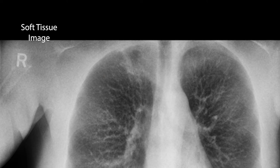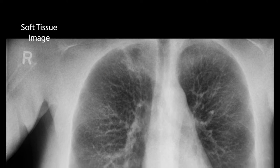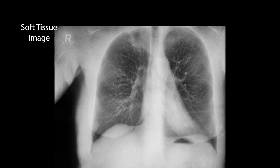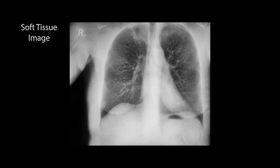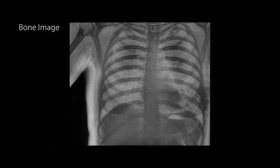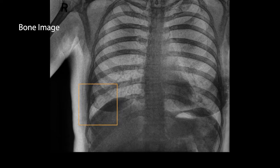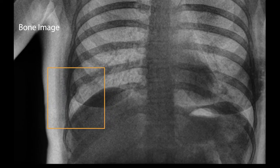The lesion seen in the soft tissue x-ray image was confirmed using a CT scan to be a mass. In addition, the radiologist also queried an old rib fracture that now became visible on the right side in the bone dual energy x-ray image.